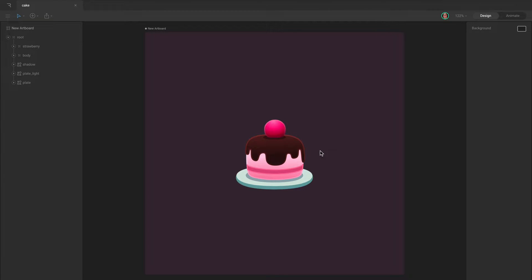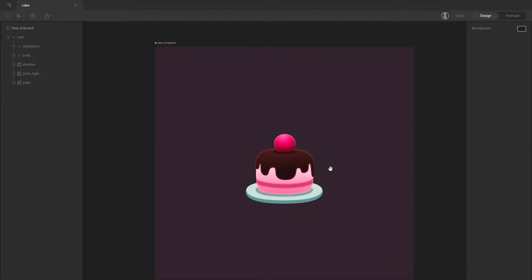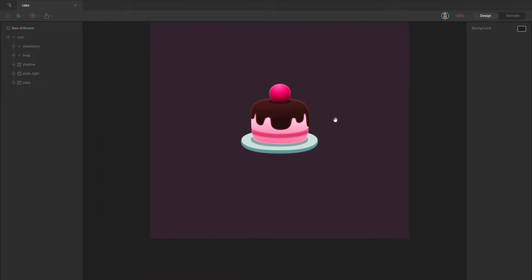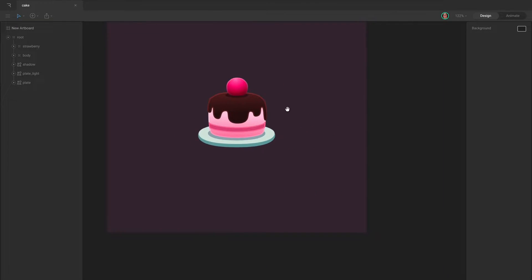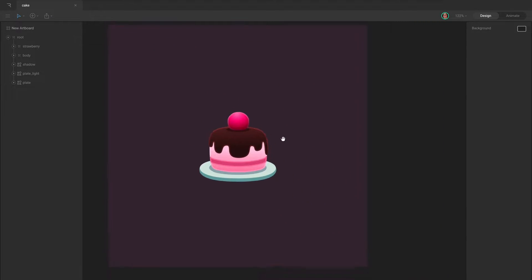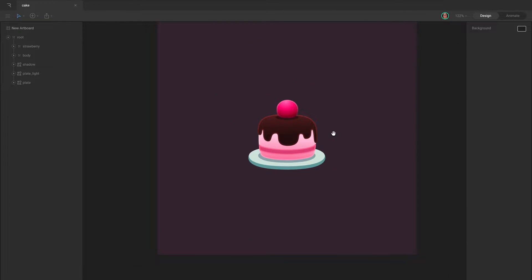You can pan the stage by right-clicking and dragging your mouse. This can also be achieved by holding down the space bar and left-clicking and dragging.